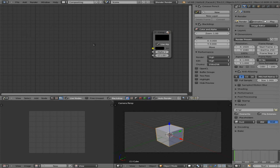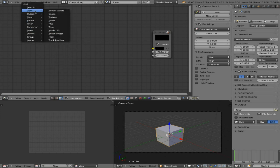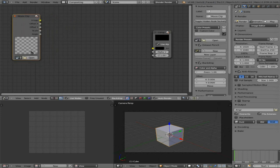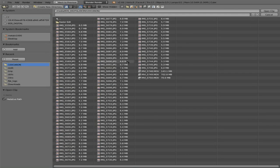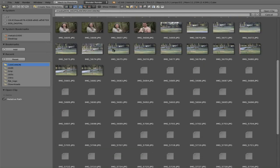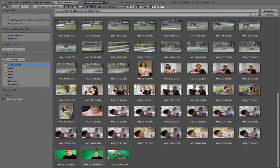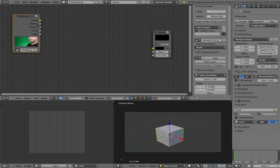Make sure you have your cursor hovered over the compositor — the node editor view up here. Hit Shift+A and go to input, then movie clip. Click open and go to where your movie clip is. Click the little button to bring up the thumbnail view and choose the video of yourself in front of the green screen. Click open clip and there it is.